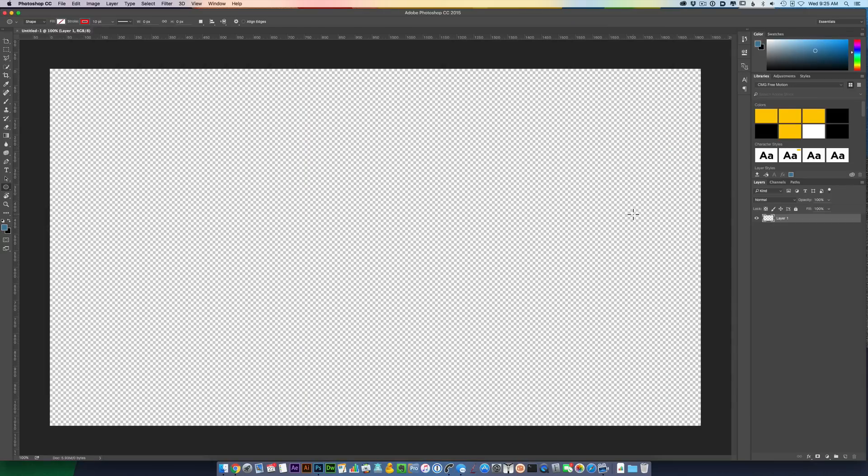Here I am in Photoshop with a 1920x1080 image. There's nothing in it right now. So let's get started.